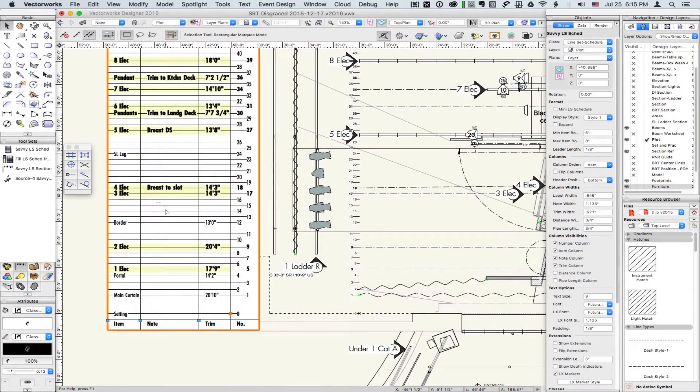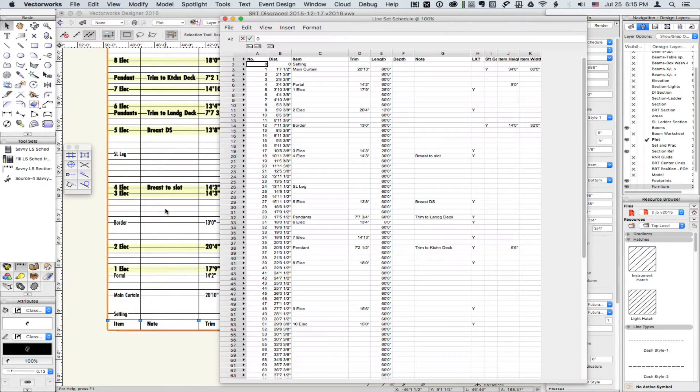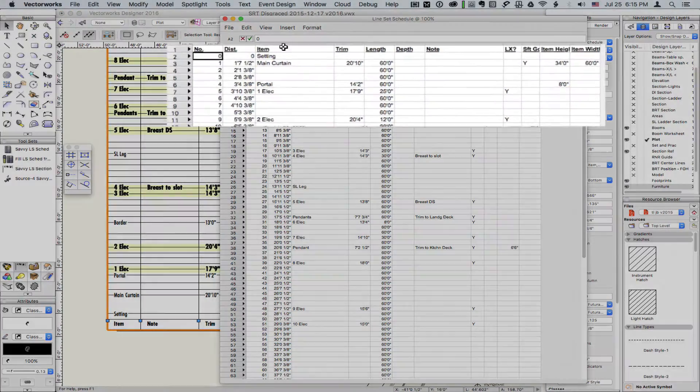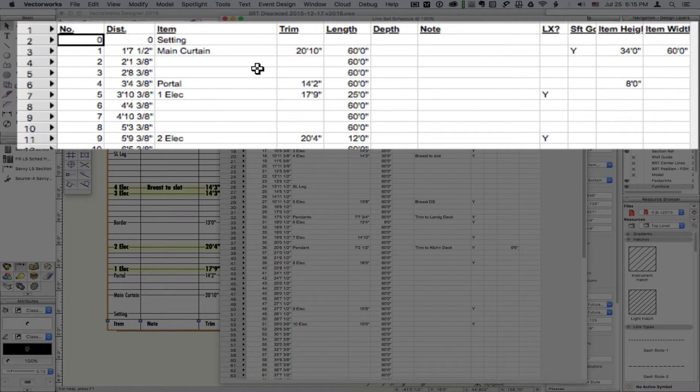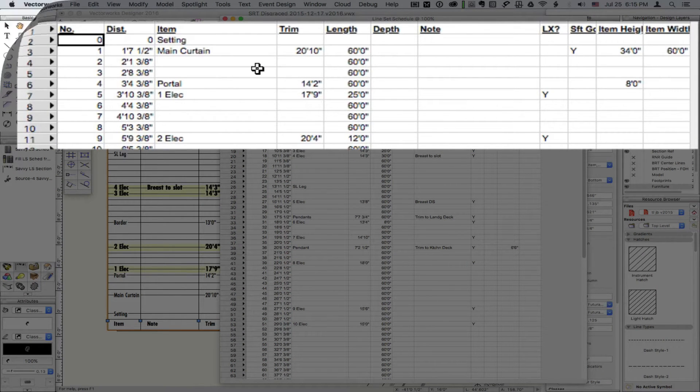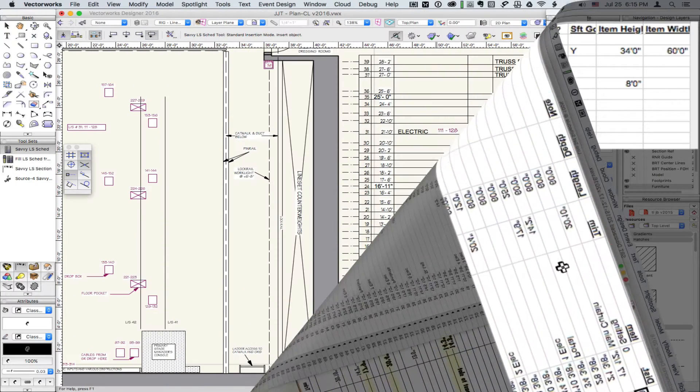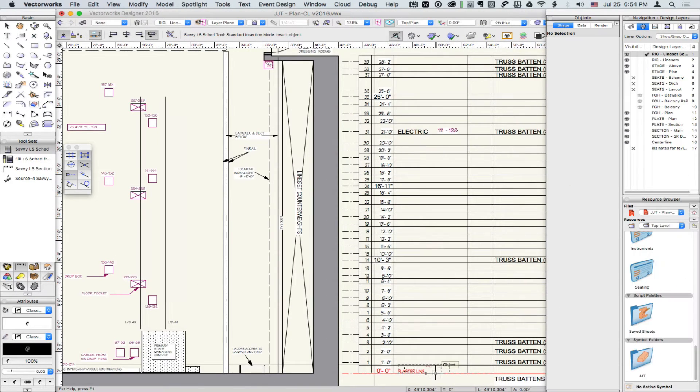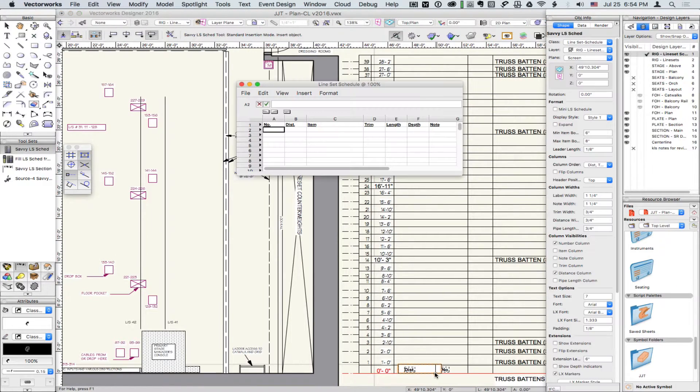With Savvy Linesets, you can eliminate discrepancies and significantly streamline your workflow. All lineset data stores in an editable worksheet. Inserting any Savvy Linesets object will create and format the worksheet if it doesn't exist.